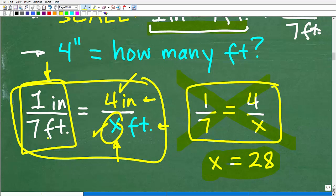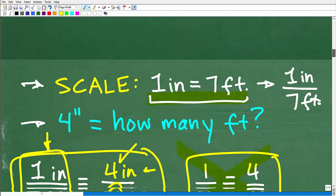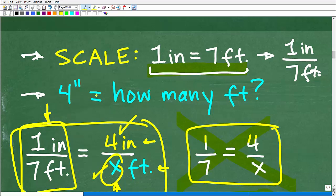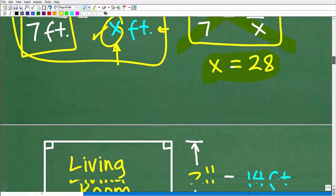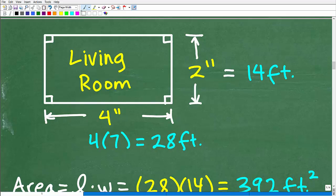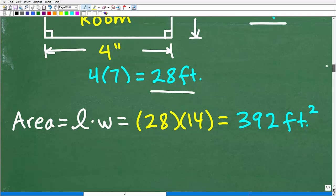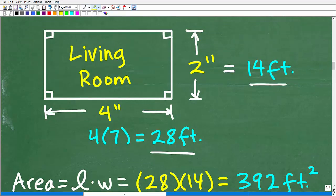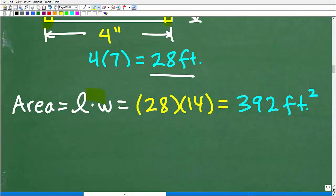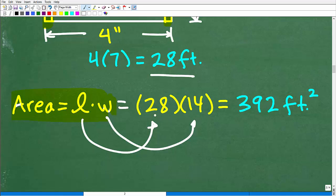So the main idea is to take a scale and convert the dimensions. Now that we know our living room is 14 feet by 28 feet, all we need to do is find the actual area. The problem doesn't explicitly say the living room is rectangular, but if we look at our figure, we have little corner boxes, which means it is a rectangle. The area of a rectangle is length times width. Length is 28 feet, width is 14 feet, and 28 times 14 is 392.